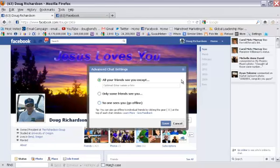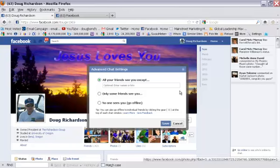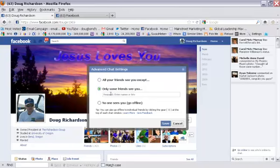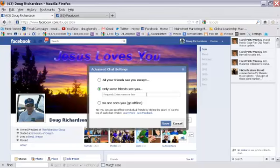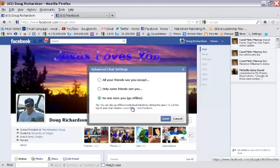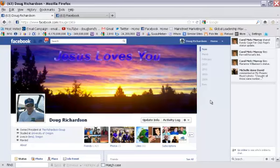The other one is 'all your friends can see you except' and then you can exclude certain people. And then there's 'only some people can see you' and then you can exclude others. All you do is hit the radio button you want and hit save.